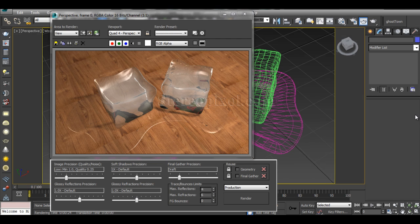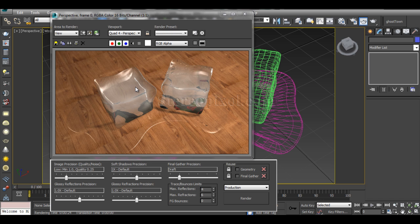Hello, welcome to Studio Pixel. In this tutorial we're going to learn how to create an ice cube in 3ds Max. This is the output I'm going to create and I'll guide you how to create this kind of effect. I'm not going to use any external materials or plugins — just the old-fashioned 3ds Max default materials.